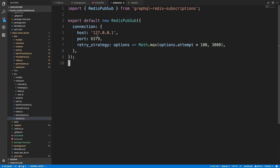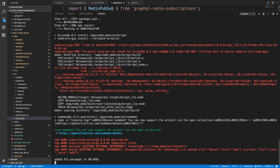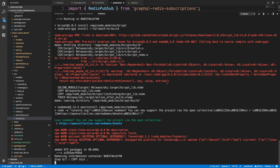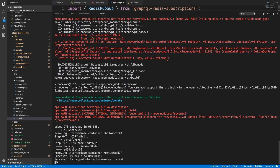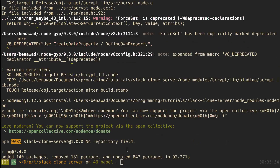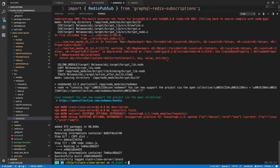Inside the Docker container, that host points to inside the container itself — and inside the container we're not running a Redis instance right now. So it's going to error because Redis is running on my Mac, not inside the container. The other errors appearing are fine — they're just bcrypt and other packages installing.